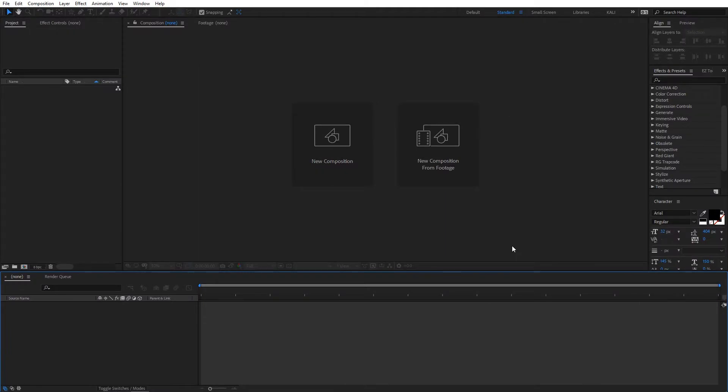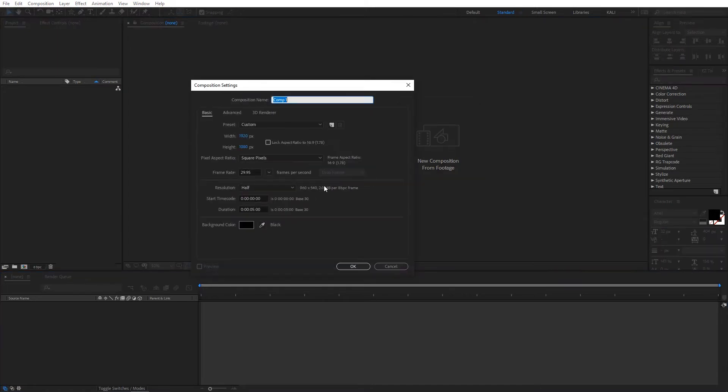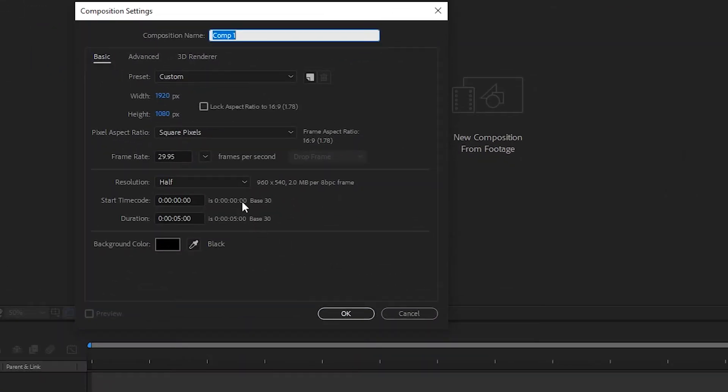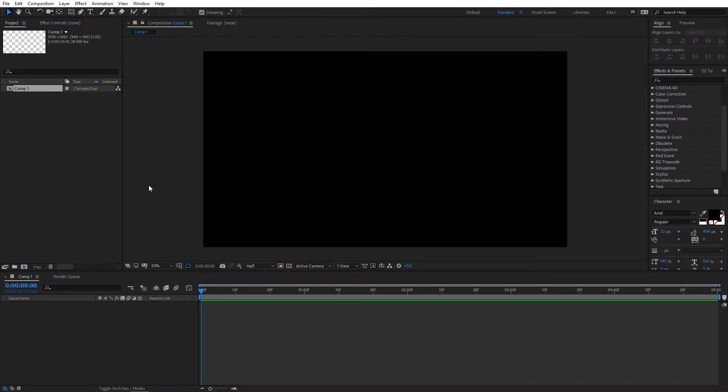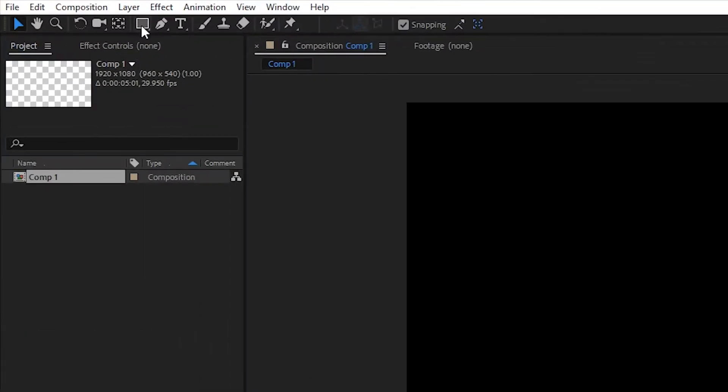In After Effects, select new composition. Here I'm going with width 1920x1080 and the frame rate is 29.97. The duration is around 4 to 5 seconds – I'm creating 5 seconds. Click OK.